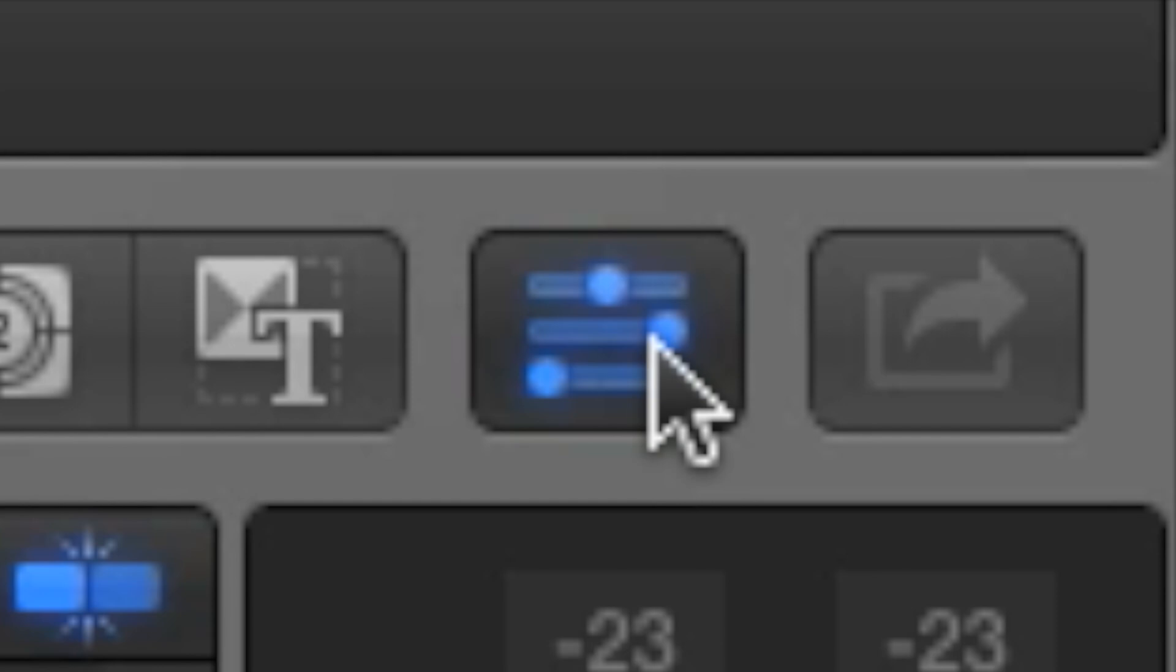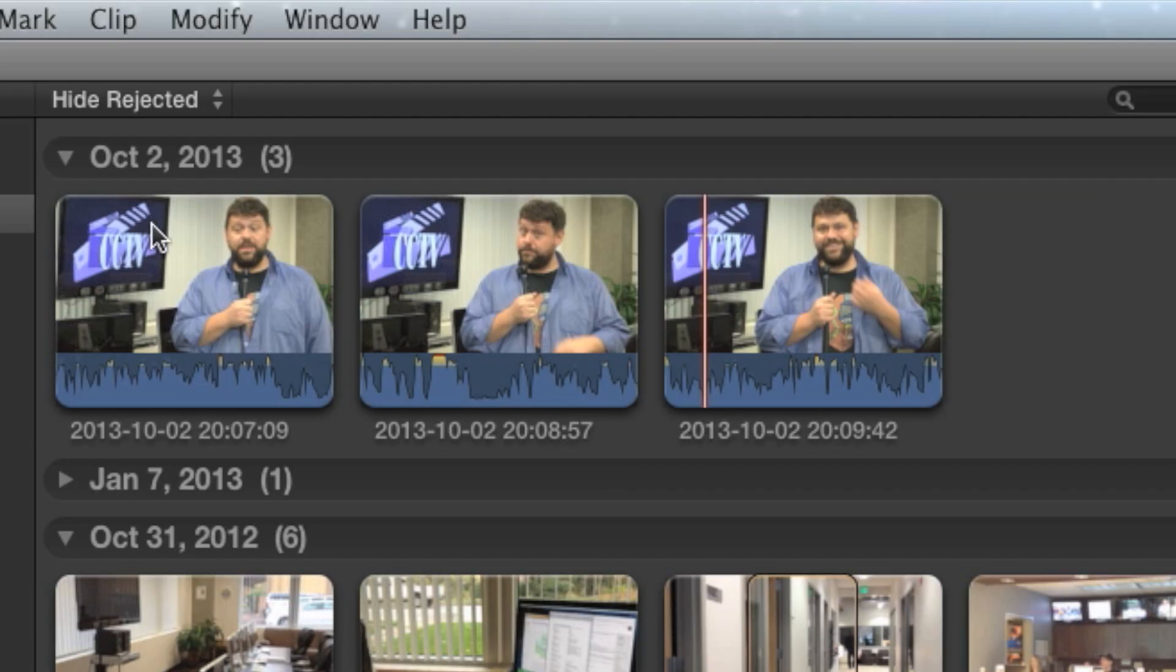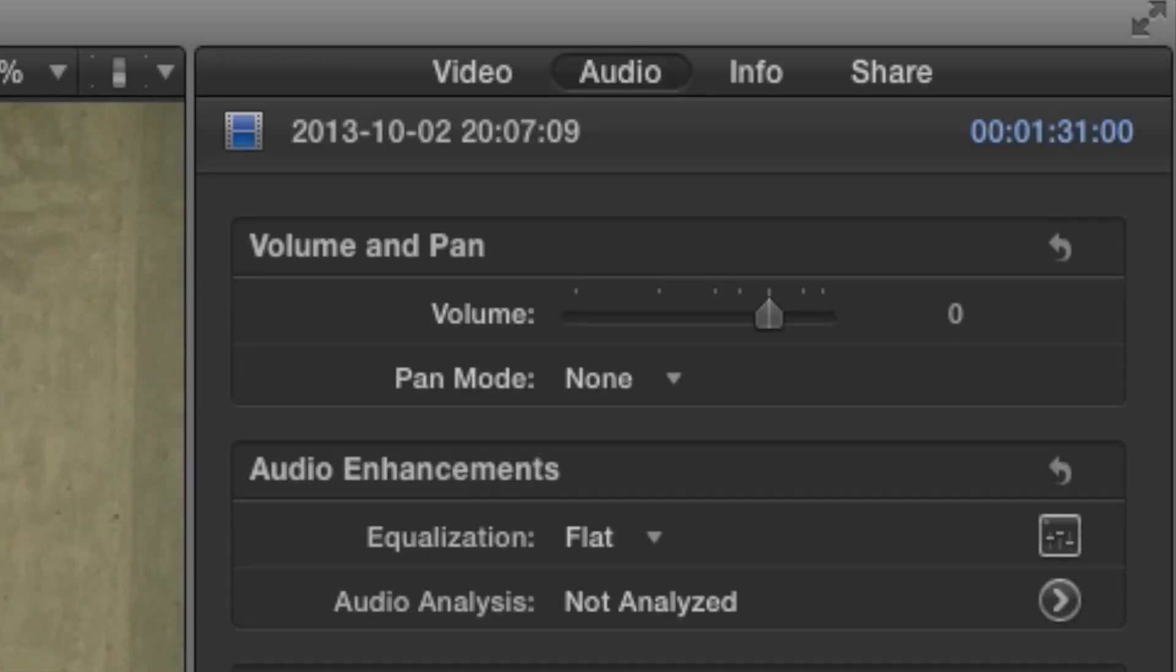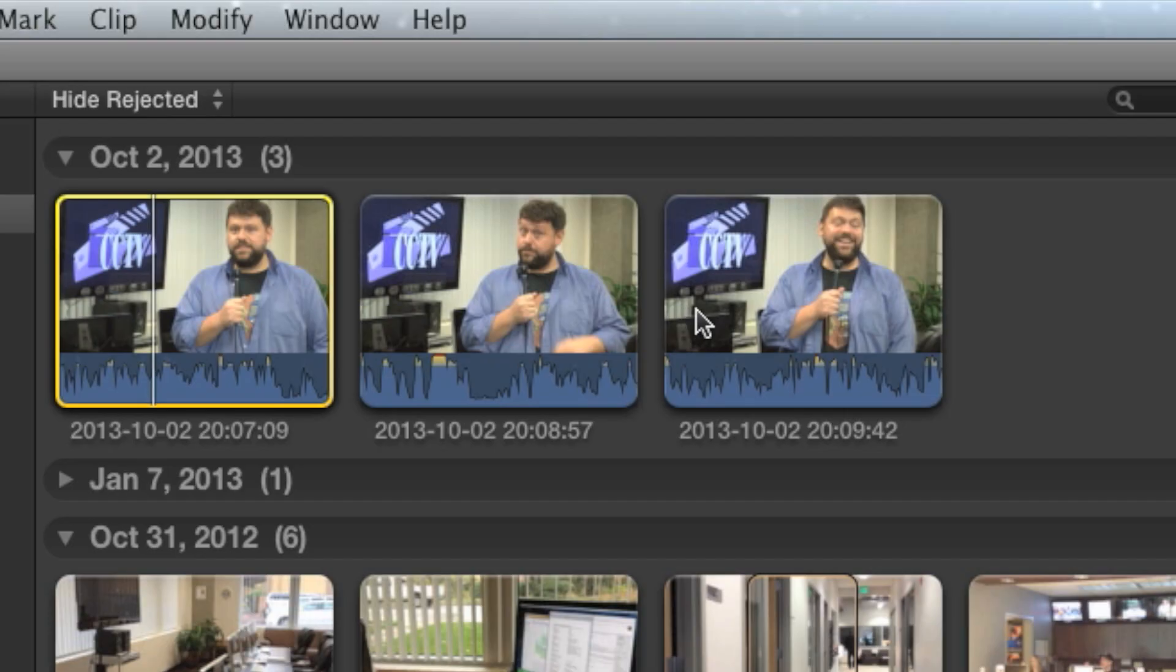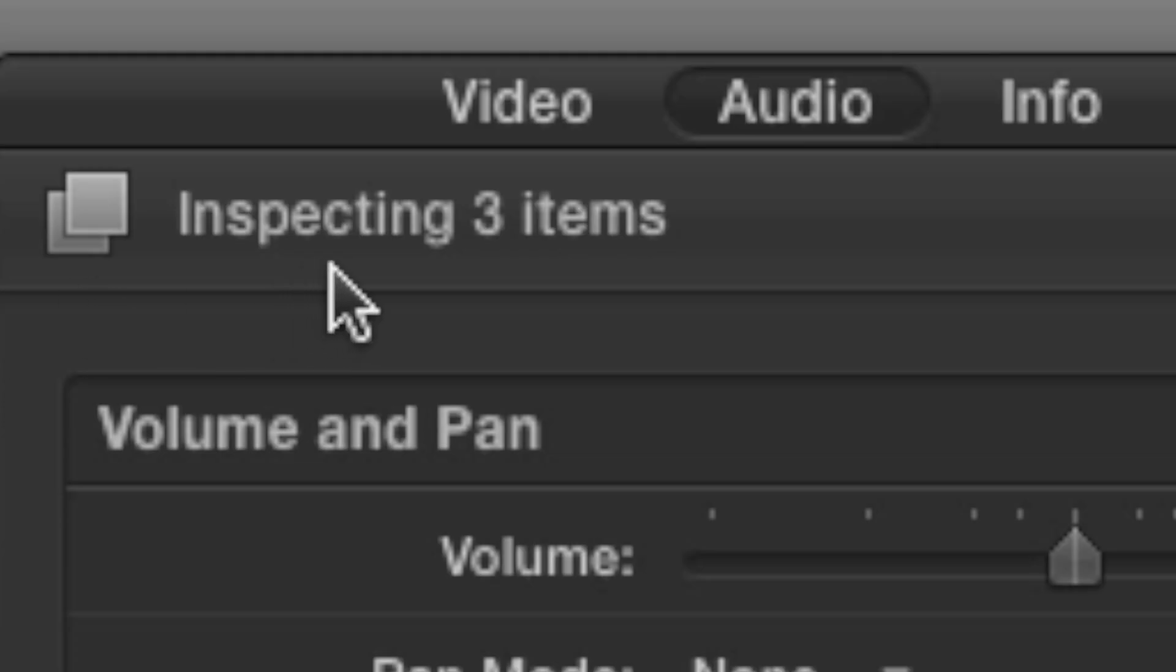We'll make this change in the inspector. You can do this at any point in the editing process and with any number of clips. I can select one clip in the event browser to see it in the inspector, or if I select a group of clips, the inspector will allow me to change them all at once.